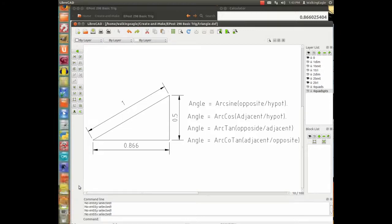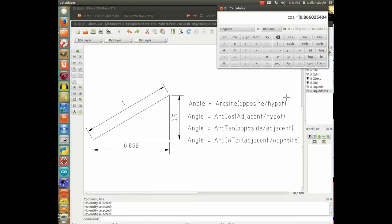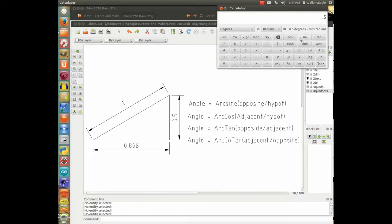Using the calculator: since the hypotenuse is one, adjacent over hypotenuse is just the adjacent value. Taking the arc cosine gives us 30 degrees — exactly what we should have. On a Windows calculator it has cos, sine, and tan buttons. Then taking 0.5 divided by one and finding the arc sine also gives us 30 degrees.